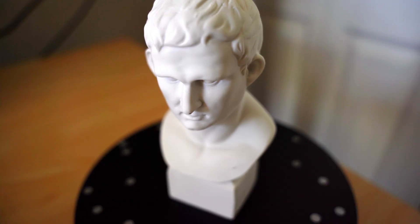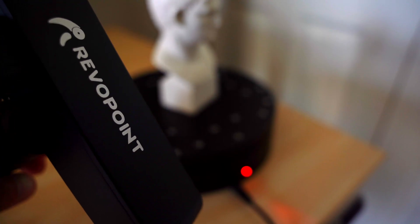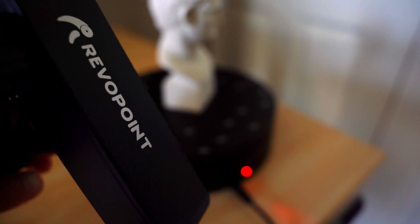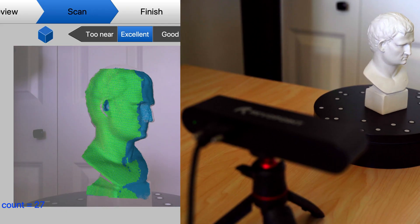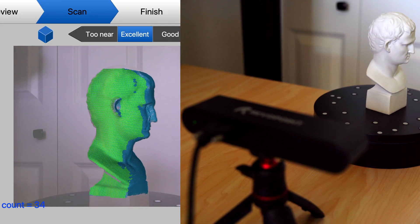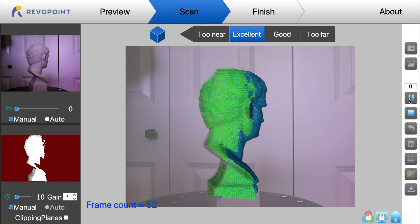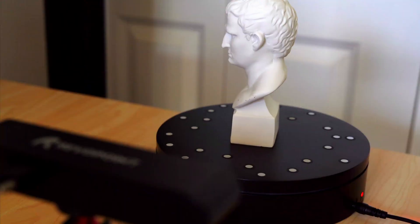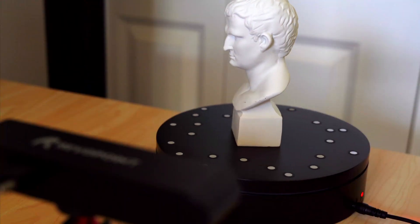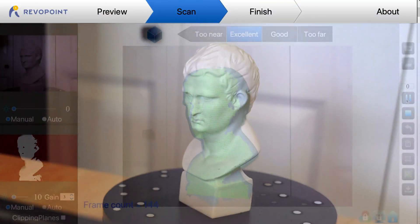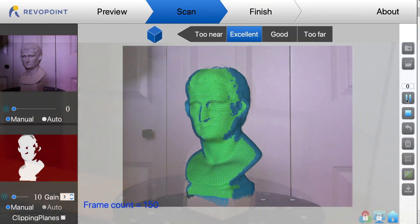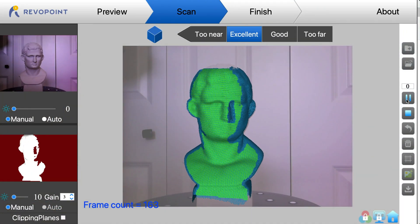I've scanned this 3D bust using the Revopoint Pop Scanner. Now their software has room for improvement, but at only $550, this scanner works extremely well, especially for its size and portability. To follow along, you can also download the 3D scan demo file below this video.